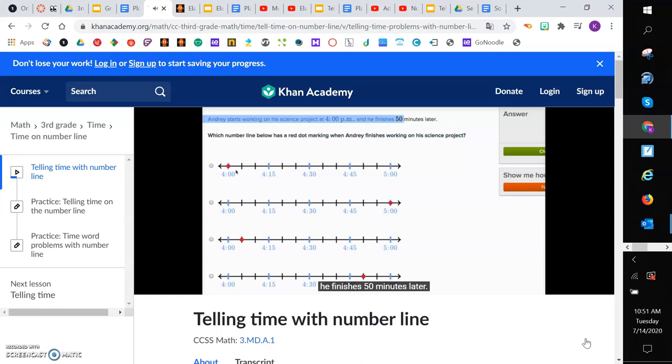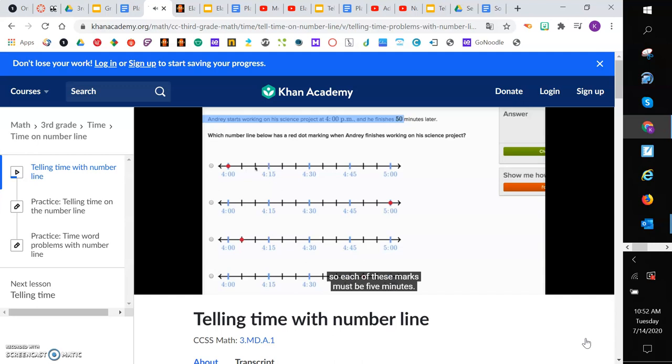So if you start at 4, if you add 50 minutes to 4, that's going to put us at 4:50. So where is 4:50 on this number line? Let's see, this is 4:15, so each of these marks must be 5 minutes. This is 4:05, 4:10, 4:15, 4:20, 4:25, 4:30, 4:35, 4:40, 4:45,